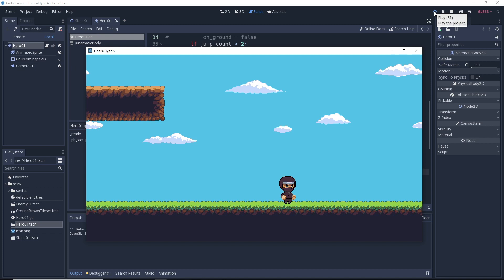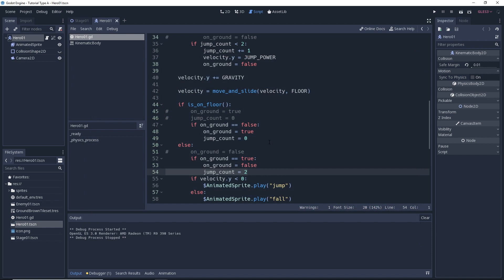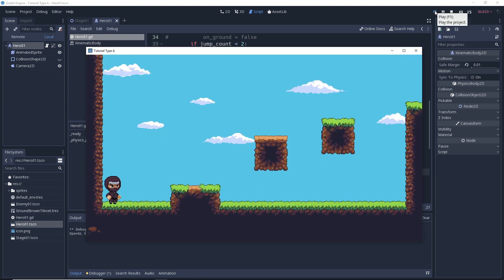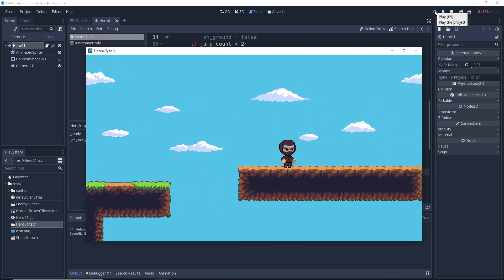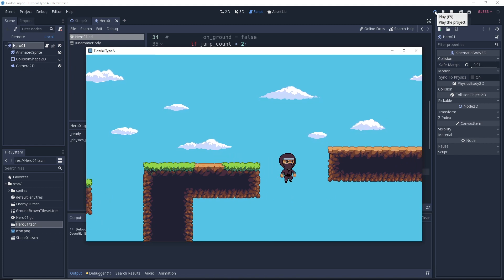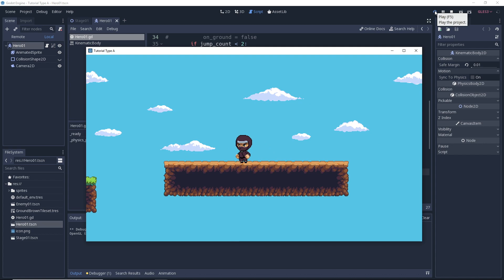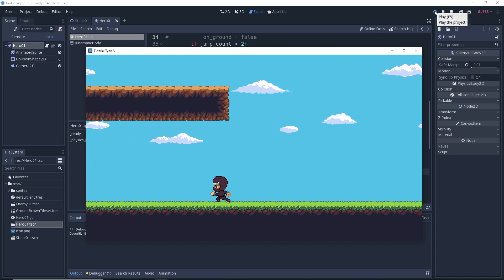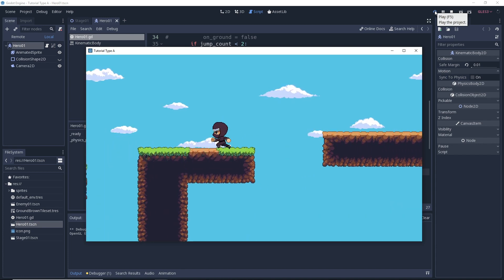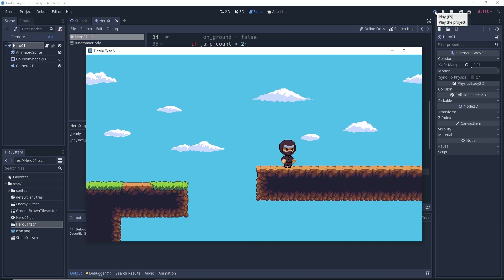Now let's say you still want to allow the player to jump one time after running off a ledge. In that case you can do that by just modifying what jump_count is manually set to. We had set it to two earlier, but if we set it to one now, we'll be able to jump one more time before we can't jump anymore. So let's change this to a one, run the game again — we'll double jump up here and there you go, we ran off a ledge and we're able to make that one jump. I can't jump any more times, but I can do that one jump after running off the ledge.